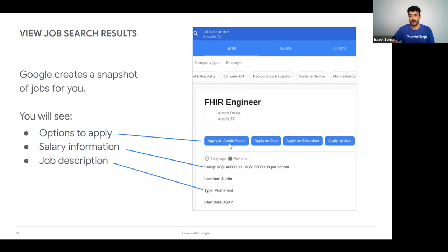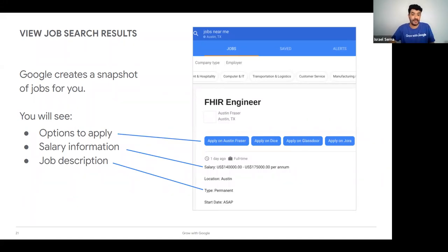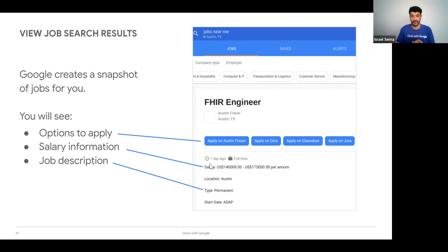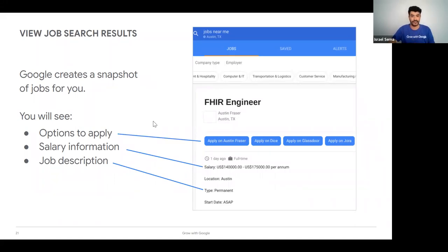Google is going to show you all of the places where you can apply for this job — so if you already have a Glassdoor account, you may just apply through Glassdoor. Google pulls all of the pages where this job is posted and compiles it in one location. It's also going to show you the salary range if available, the location, whether this is a permanent or temporary role, and important dates like start date or application deadlines. I find this very helpful because it's all in one location.